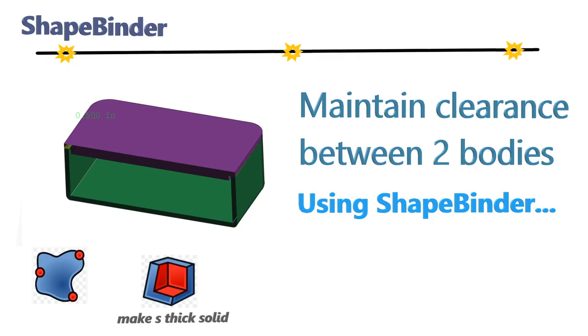Hello viewers, this is Kedzis coming up with another video tutorial. I posted a video on ShapeBinder a few weeks back where I created a box and a lid. If you have not watched that video, please watch it before viewing this video and the link is in the description. One viewer asked me how to create a box lid combo where there is clearance between the two. So this video is all about maintaining clearance between the two bodies using ShapeBinder.